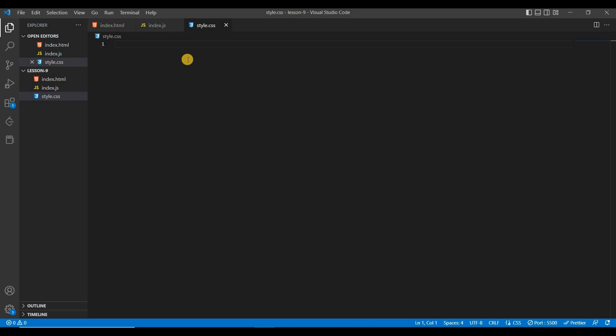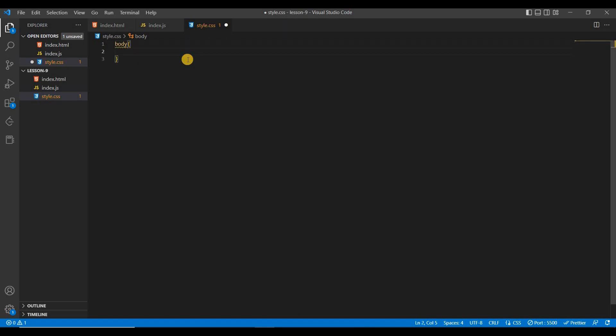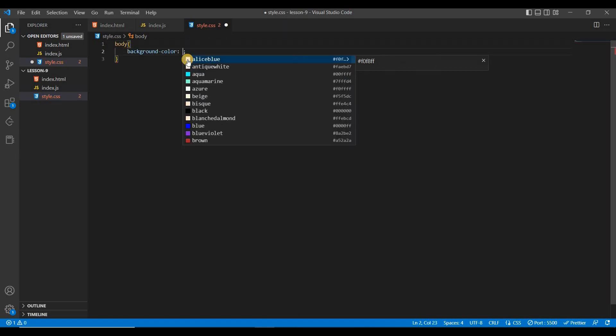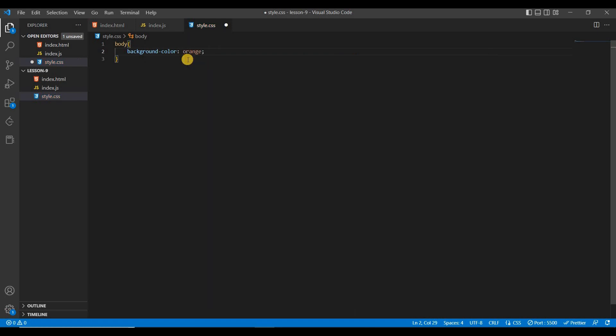Now let's check if the CSS file is working. Write inside the body selector a background-color — suppose orange — and save it. Go to the browser and you can see the background color is orange. Just remove the console output.